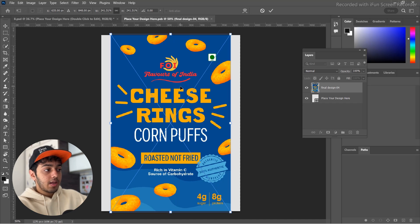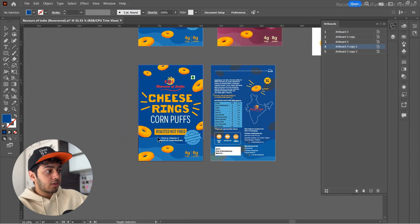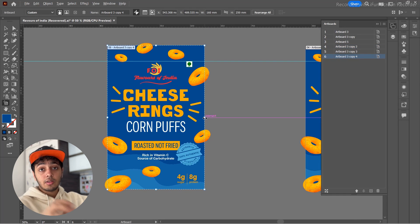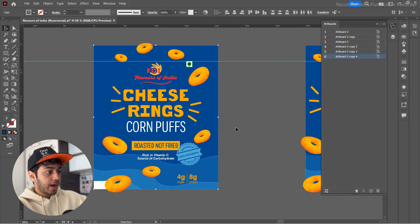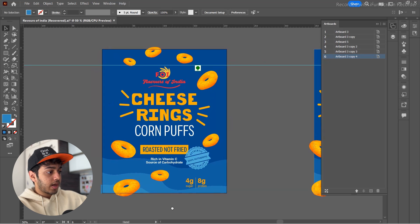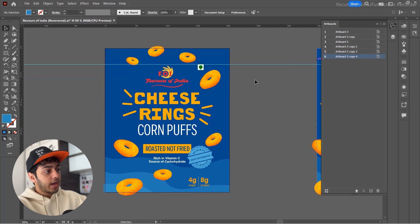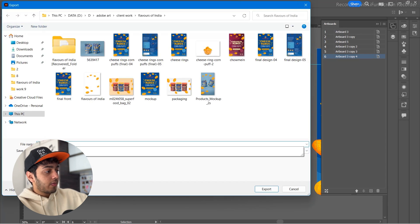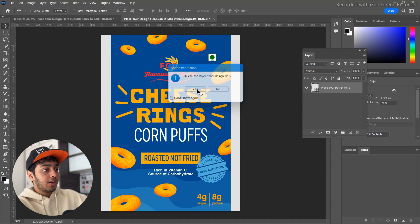This sizing problem happens because these mockups aren't based on our custom design size. To fix it, go back to Illustrator, make a copy of the artboard, and extend the background roughly to match the wider dimensions of the mockup. Extend all the background elements to the desired size — the design content won't shift, just the background fills out. Export this adjusted artboard — let's call it 'final final' — then go back to Photoshop, delete the previous placement, go to File > Place Linked, and open the new file.